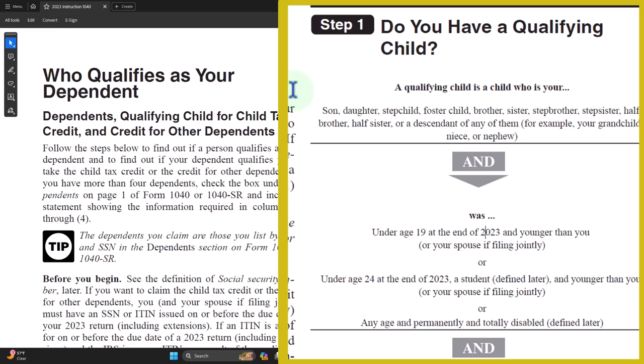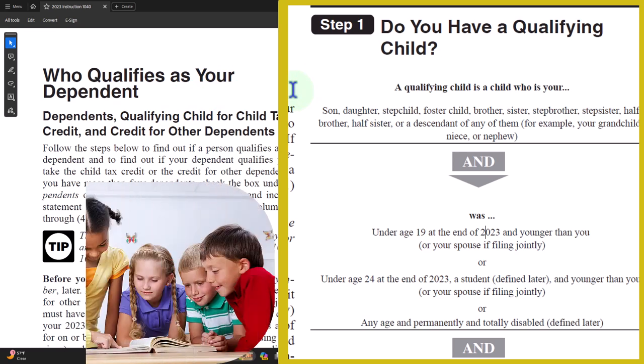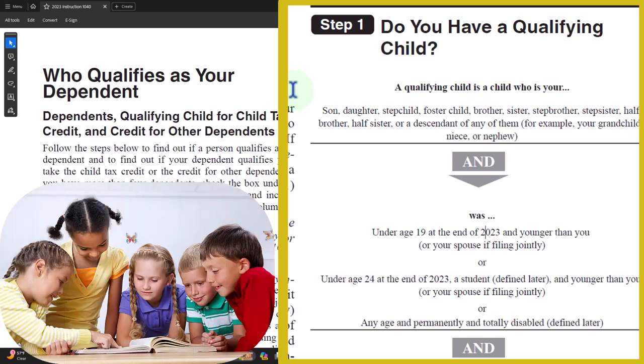So, do you have a qualifying child? A qualifying child is a child who meets a relationship test — son, daughter, stepchild, foster child, brother, sister, stepbrother, stepsister, half-brother, half-sister, or descendant of any of them, for example grandchild, niece, or nephew.